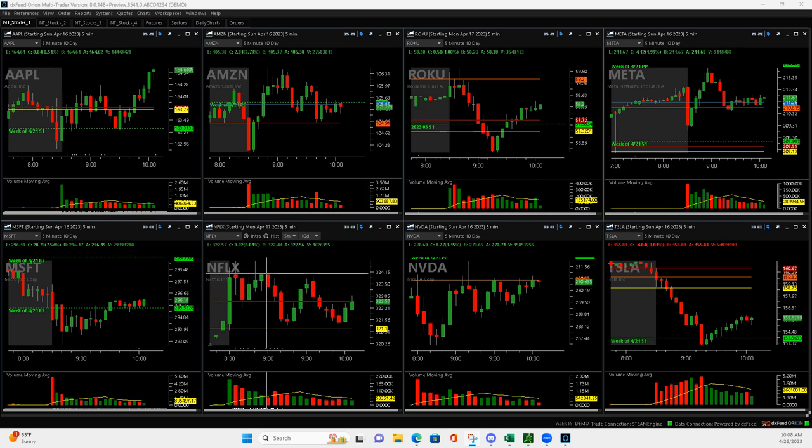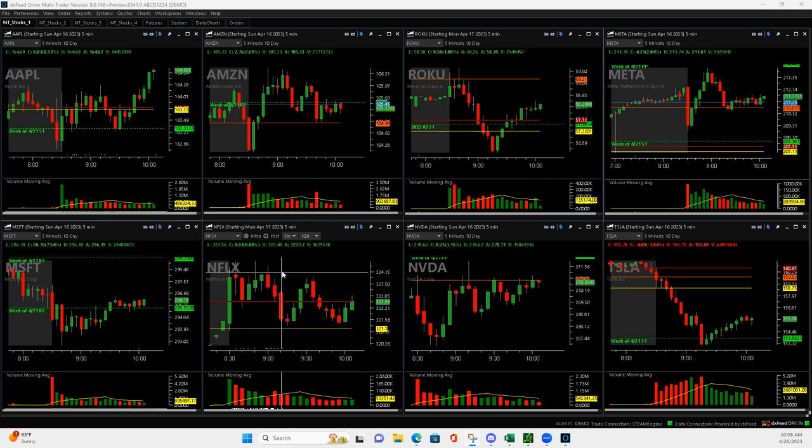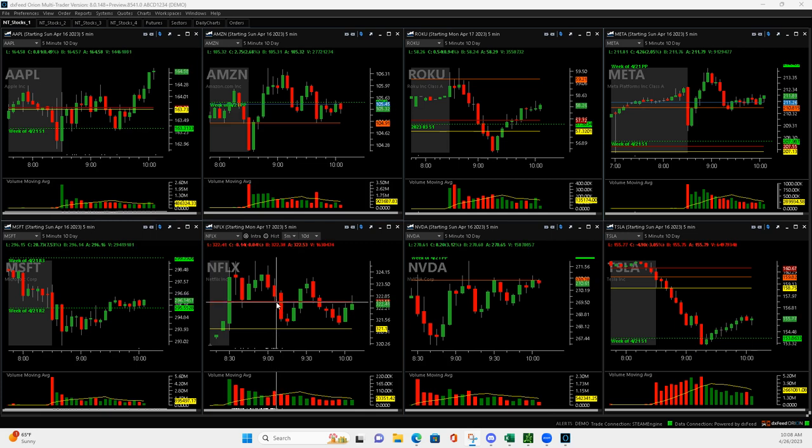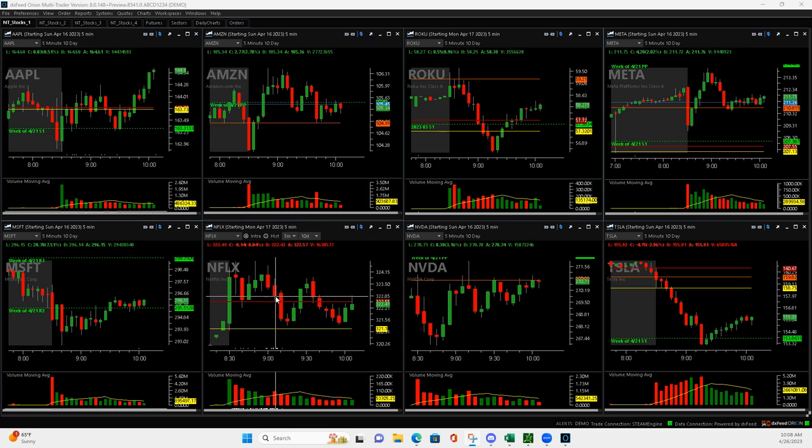Right about here, markets were strong today, at least they opened up strong. I was thinking continuation upwards, so I got in. Then it came down and when it came down I added to it, right down here. Then it actually turned into a mighty 90, but that's not how I was playing it.